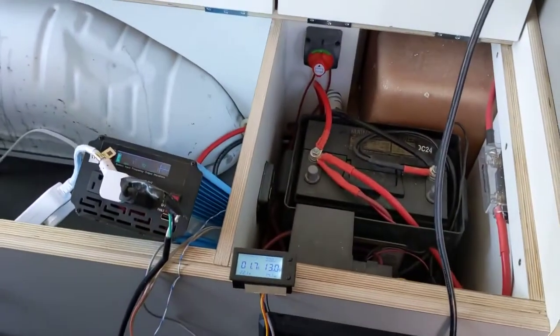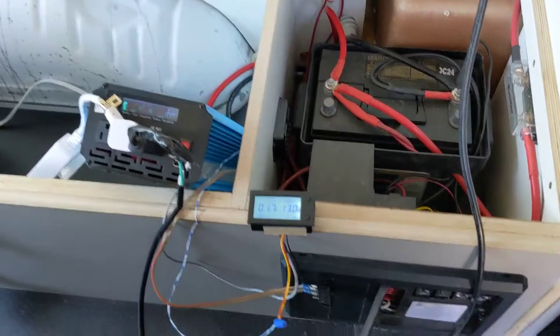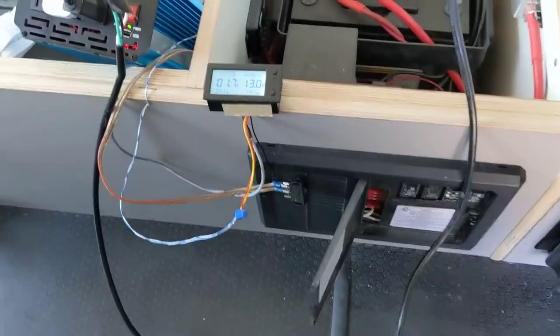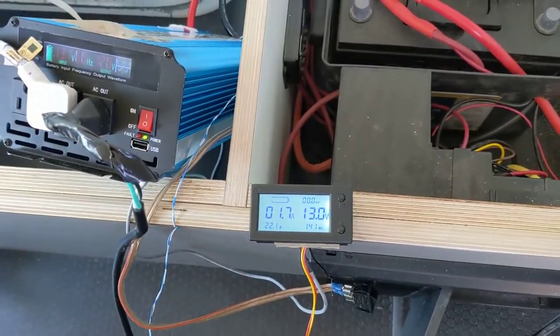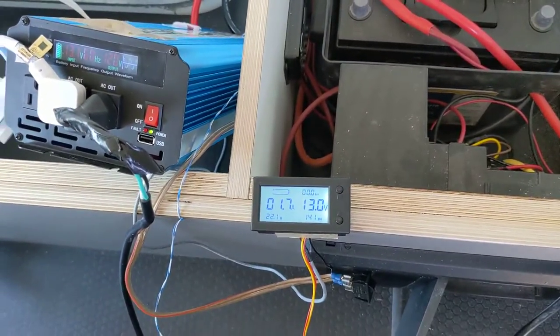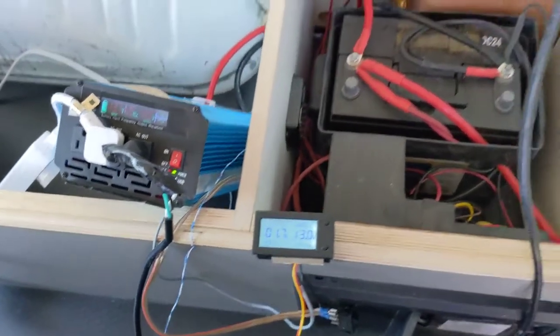So now we're testing the inverter connected to the battery, 3000 watts. That's the voltage from the battery currently, 13 volts. Inverter is using about 2 amps.